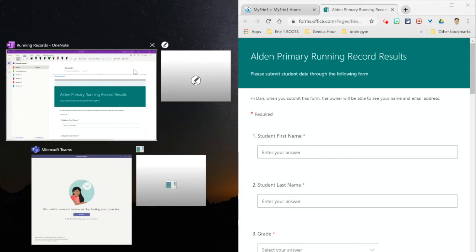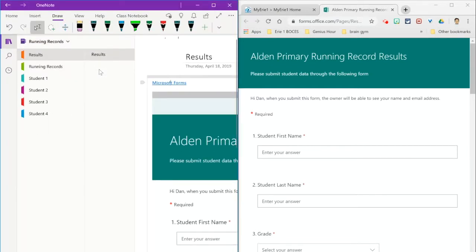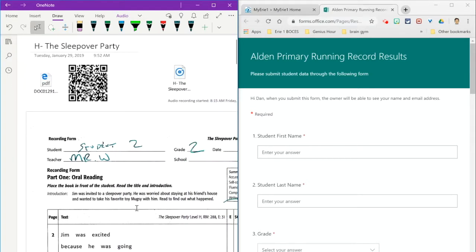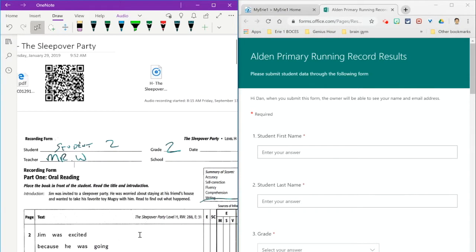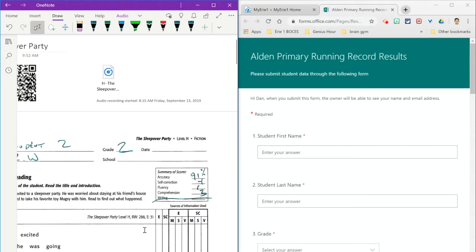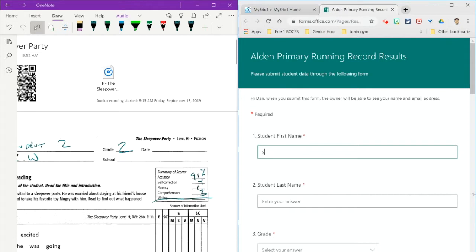of the screen. In this case, I want my OneNote notebook, so I'm going to go back and find student 2 and focus on all my data for student 2. So I'm going to put in all my information.